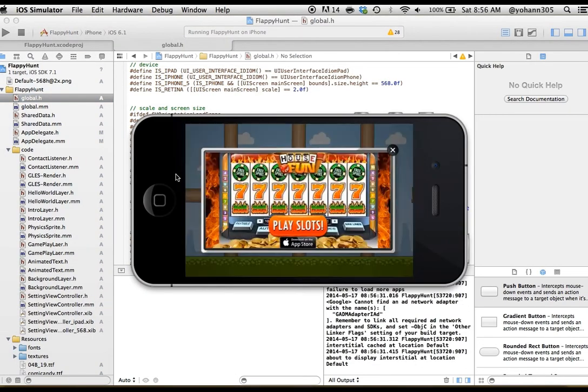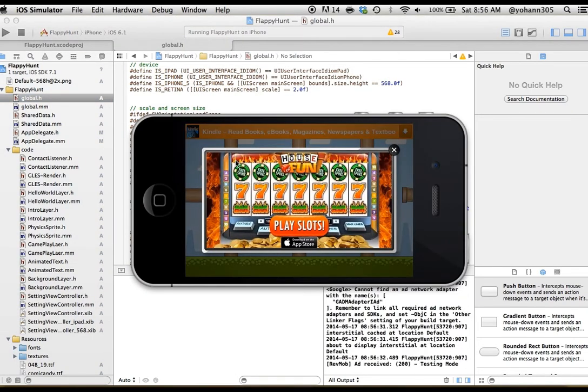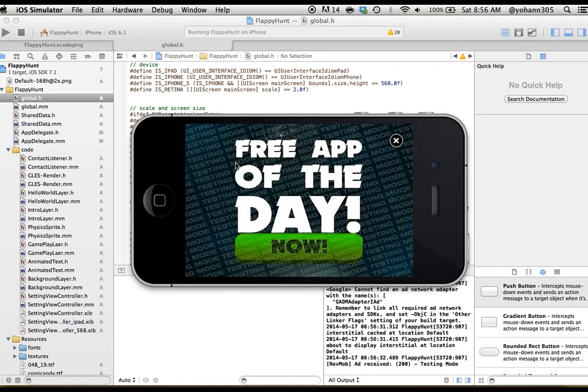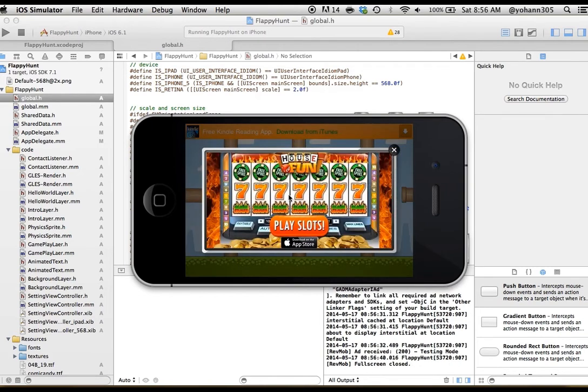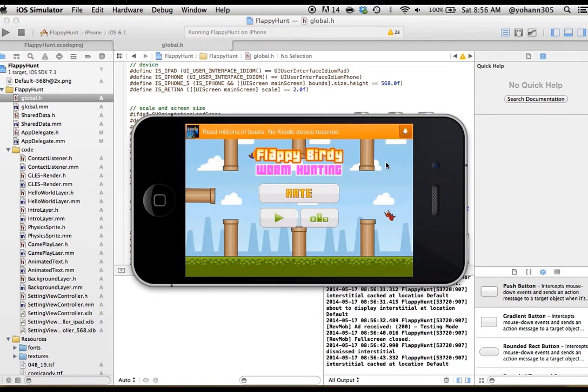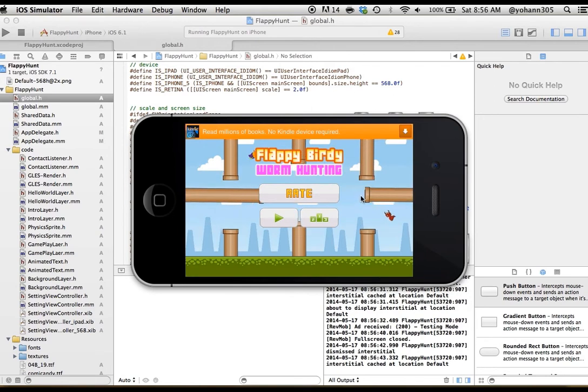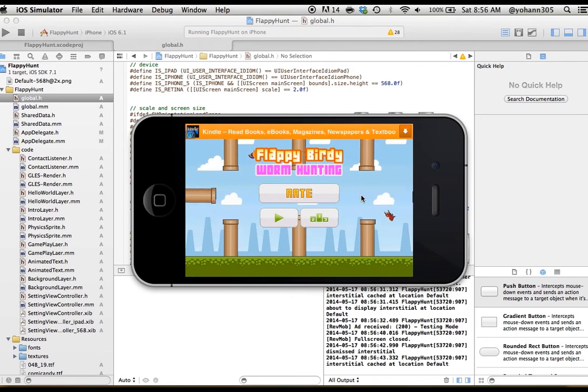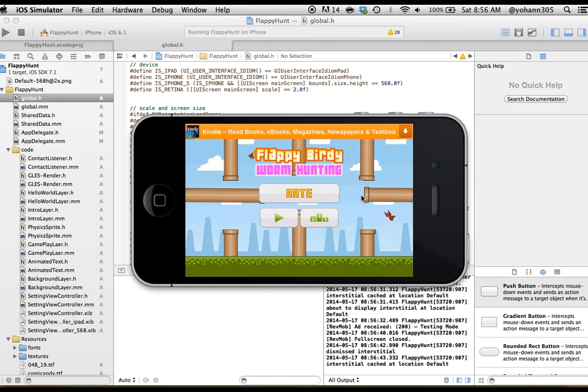So let me explain what we have. But first, even before explaining, as you can see, there's two ad networks that pop up. This is the Revmob one. Let me close it. And then the Charboost one. So those appear every three games. Now you can change that in the settings. You can have it every game or every 10 games. It's up to you.